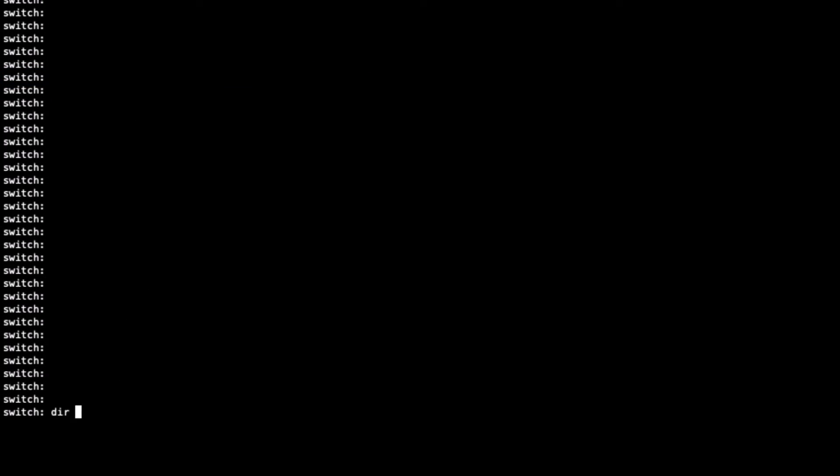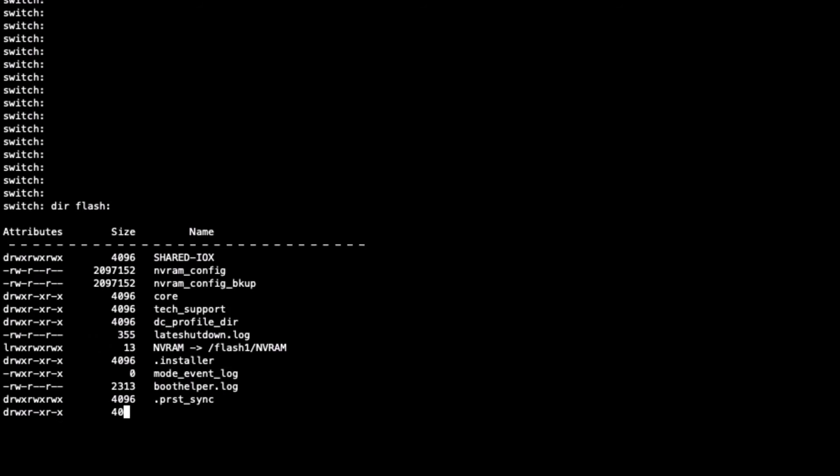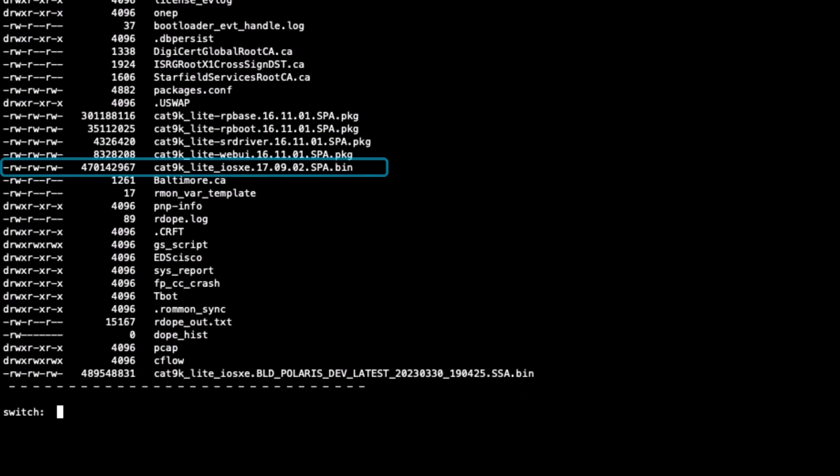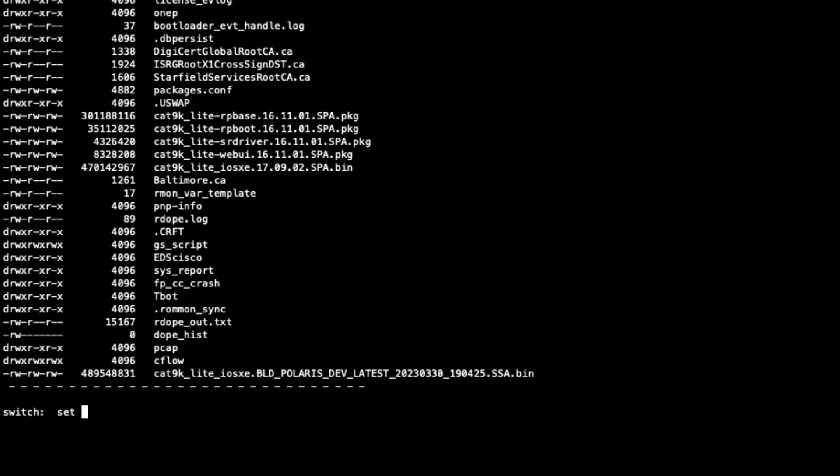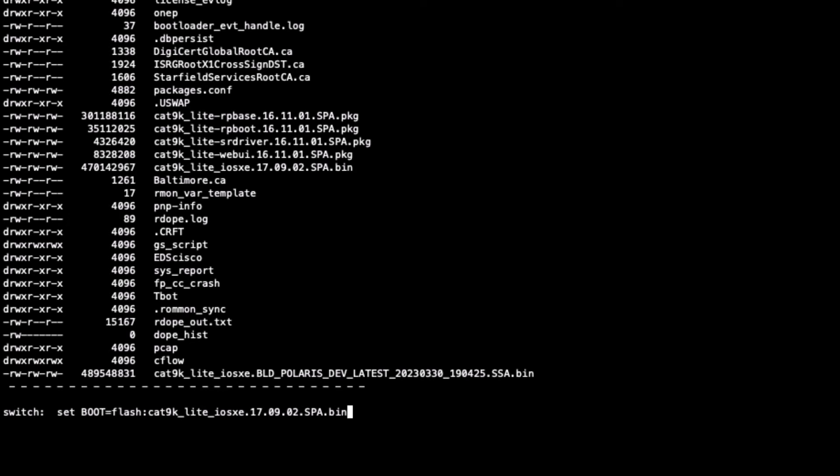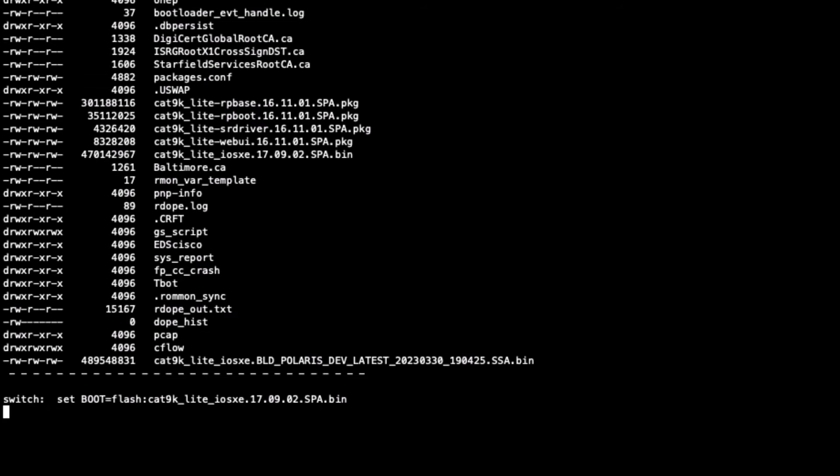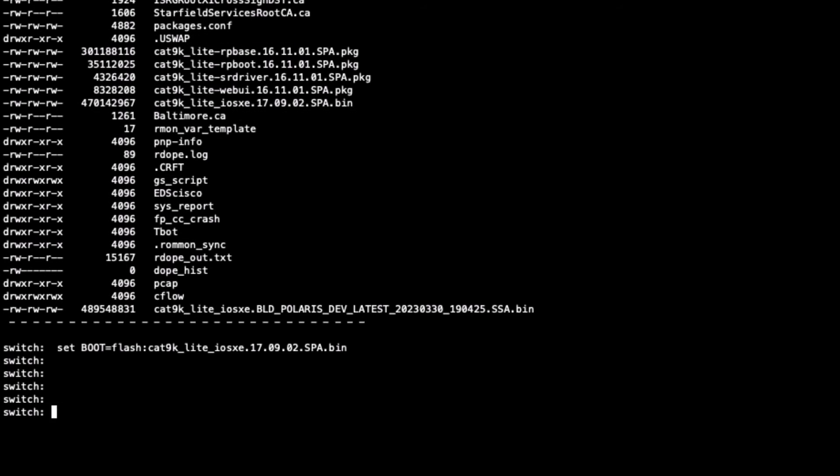We will use the file previously saved in our flash instance to help the system boot up and recover from the booting loop. Set the instruction by typing set boot=flash:filename.bin and confirm with the set command to ensure the switch accepts the change.